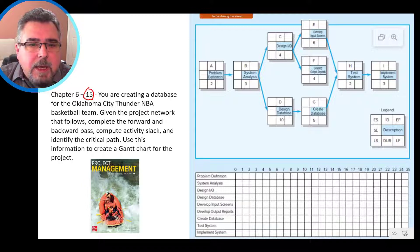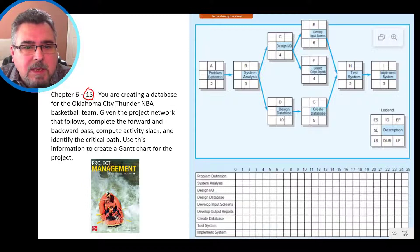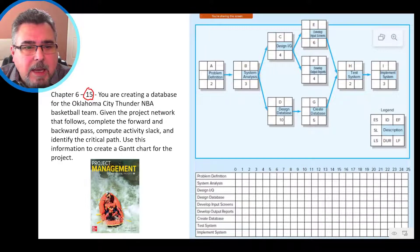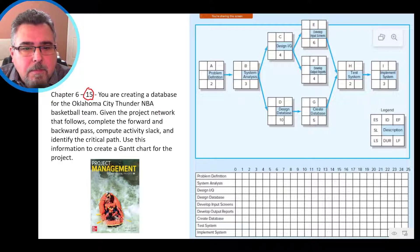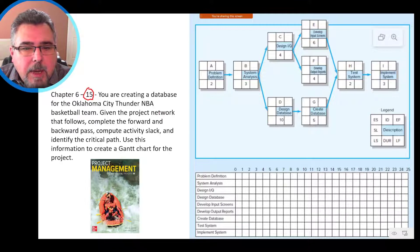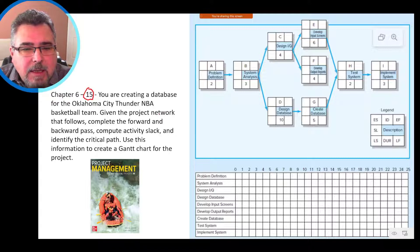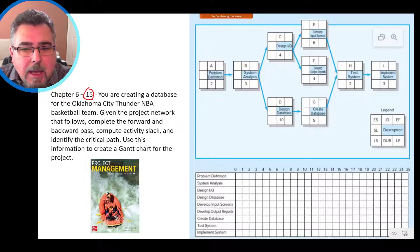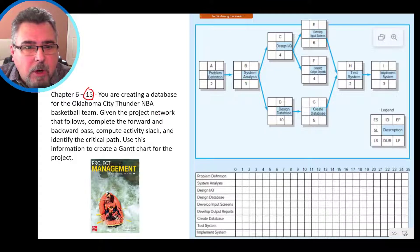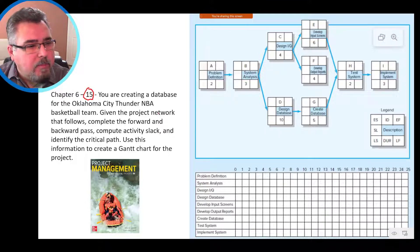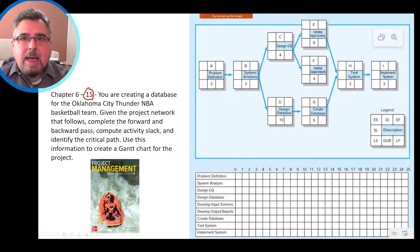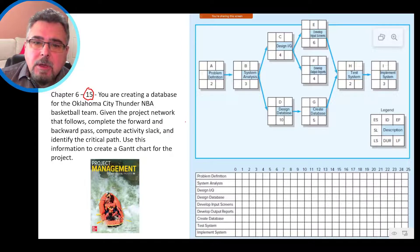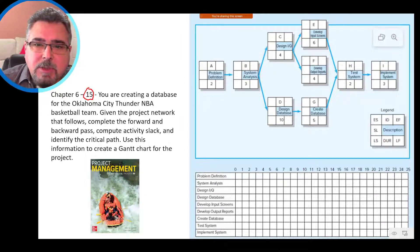You are creating a database for Oklahoma City Thunder NBA basketball team. Given the project network that follows, complete the forward and backward path, compute activity slack, identify the critical path, and then use this information to create a Gantt chart for the project. So that is exercise 15. So how we start the exercise?